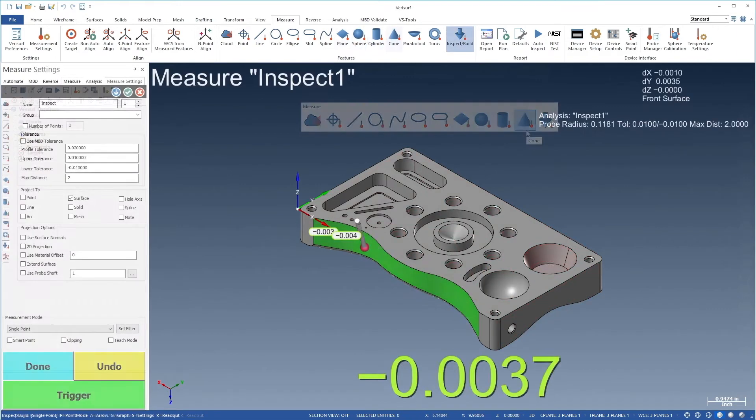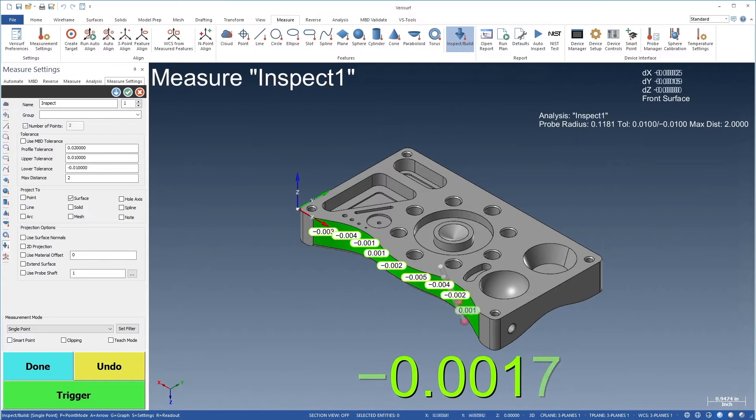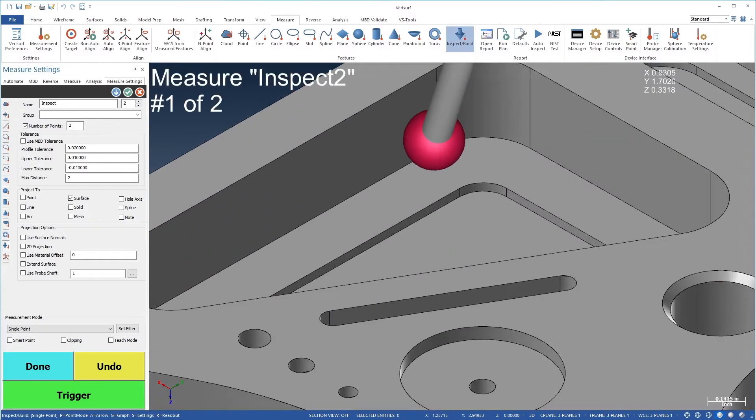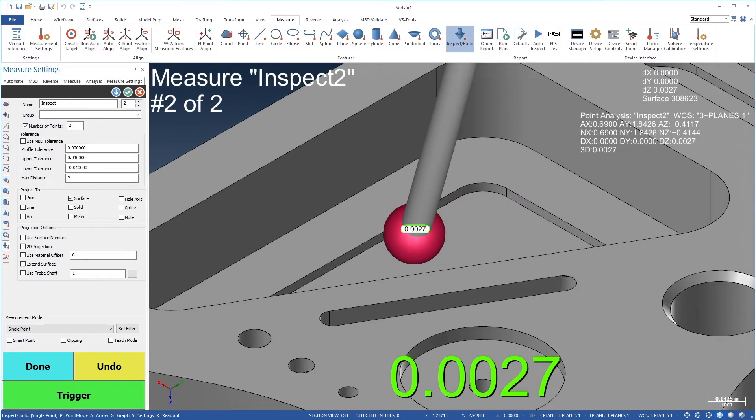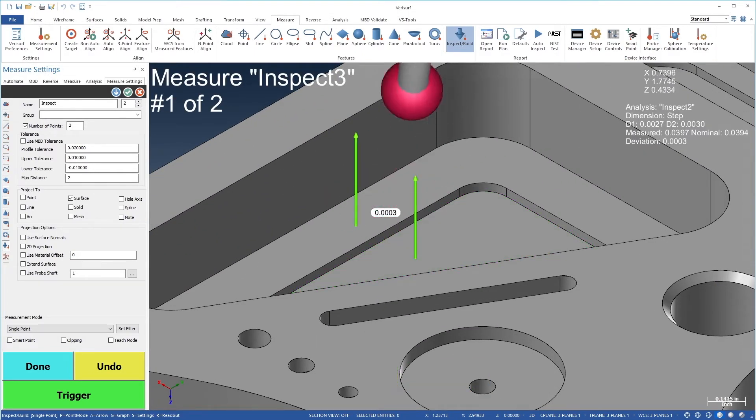You can use the inspect build function with a CAD model for real-time analysis of profile, position, distance, step, gap, and flush.